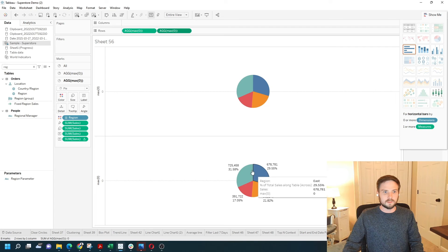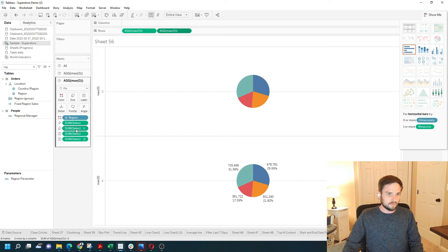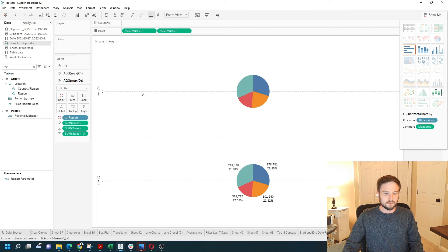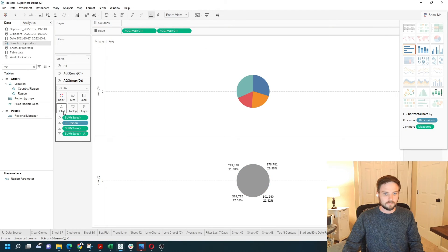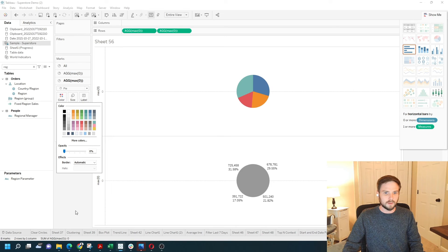On the second pie chart, I'm going to remove sales from size. I'm going to move region to detail, and I'm going to remove all the color. Make it completely transparent.